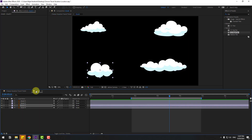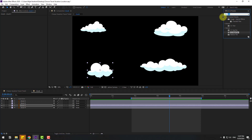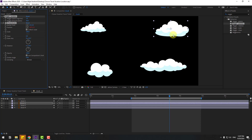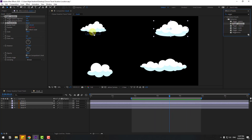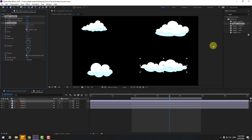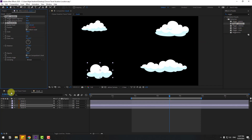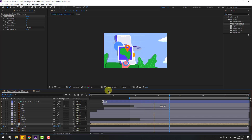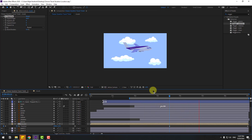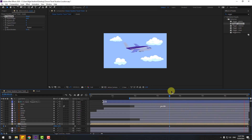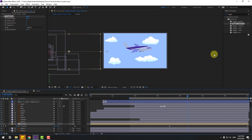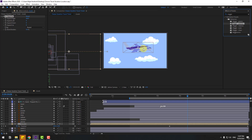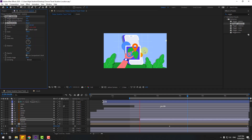Open the clouds composition, go to Effects & Presets and search for 'Wiggle', select Wiggle Position and apply it to the clouds. Apply it to each cloud. Also apply the Wiggle Position effect to the airplane for a wiggle effect.